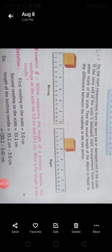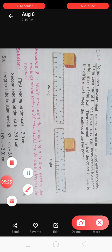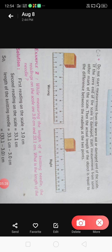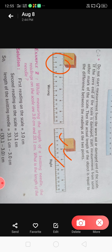Do not start measurement from the worn out or damaged end. If any portion of the scale is damaged, you should not start measurement from there. Start measurement from another mark of the scale. Then the actual length of the object is equal to the difference between the readings at the two points. Suppose the object starts at 1 and ends at 2 on the scale — to find its length, we subtract 1 from 2, giving us 1.